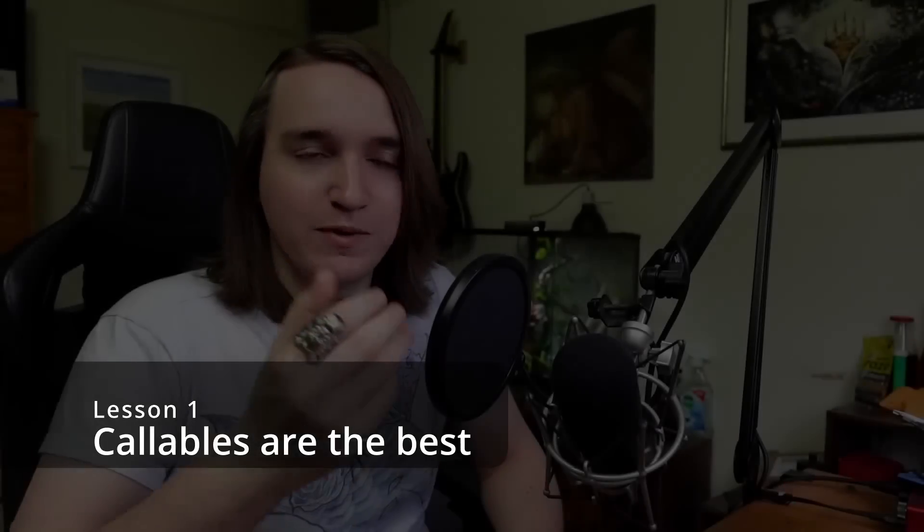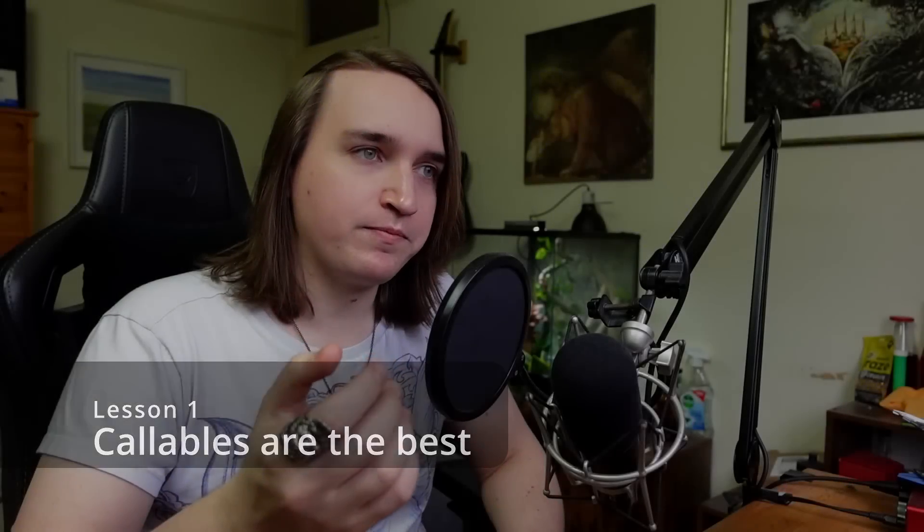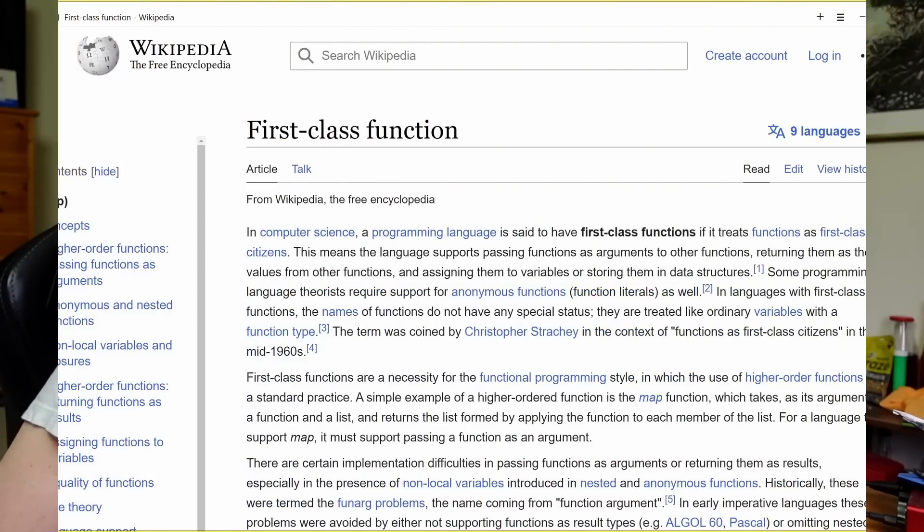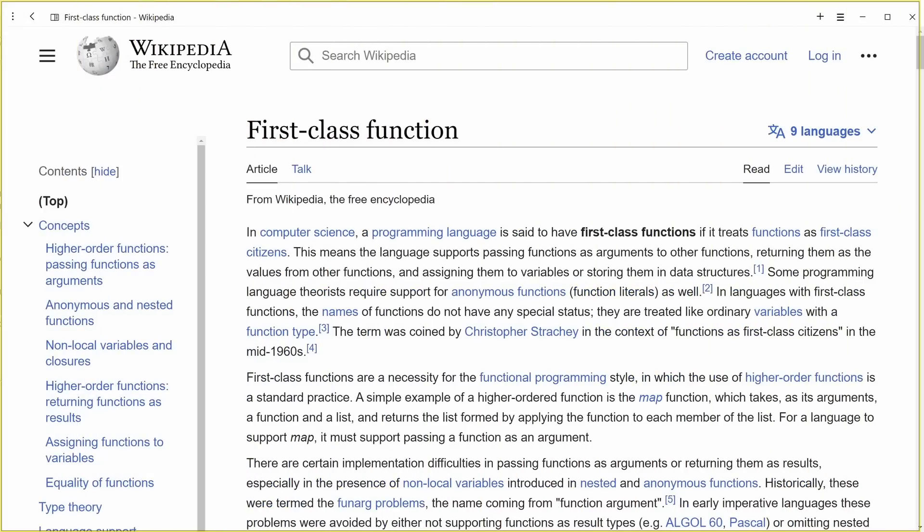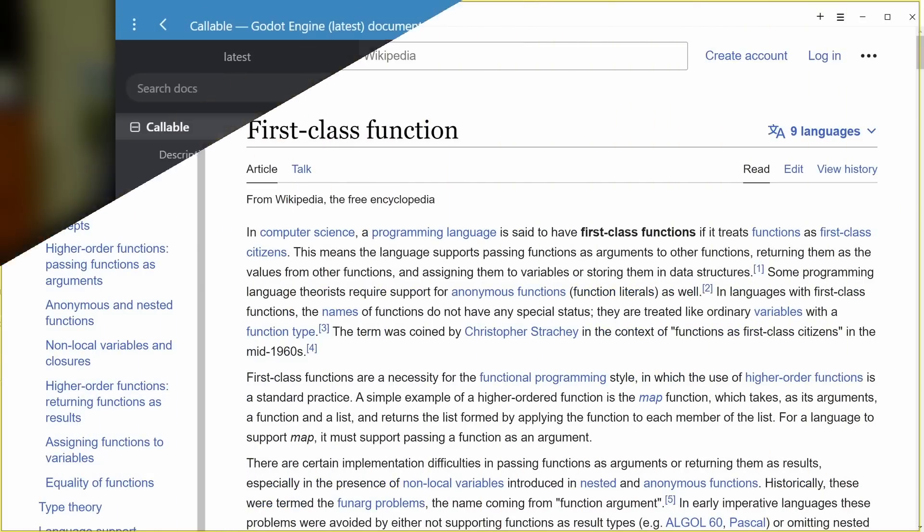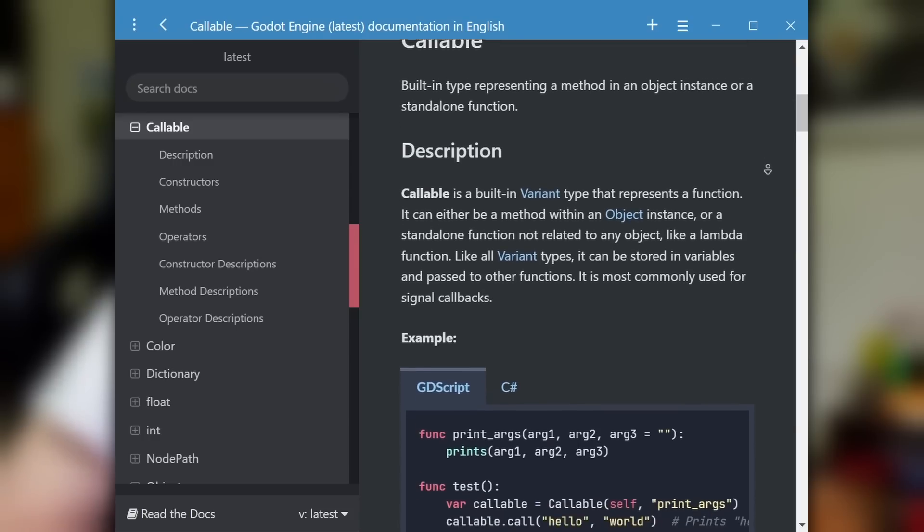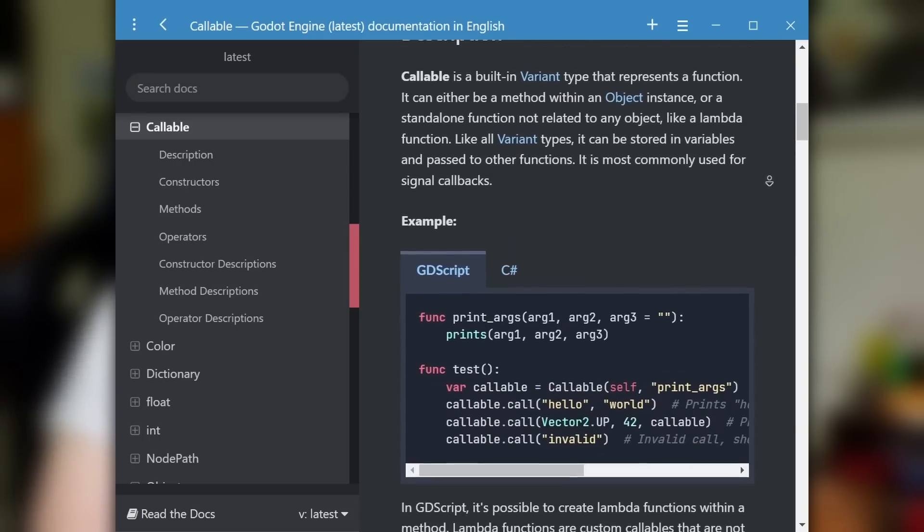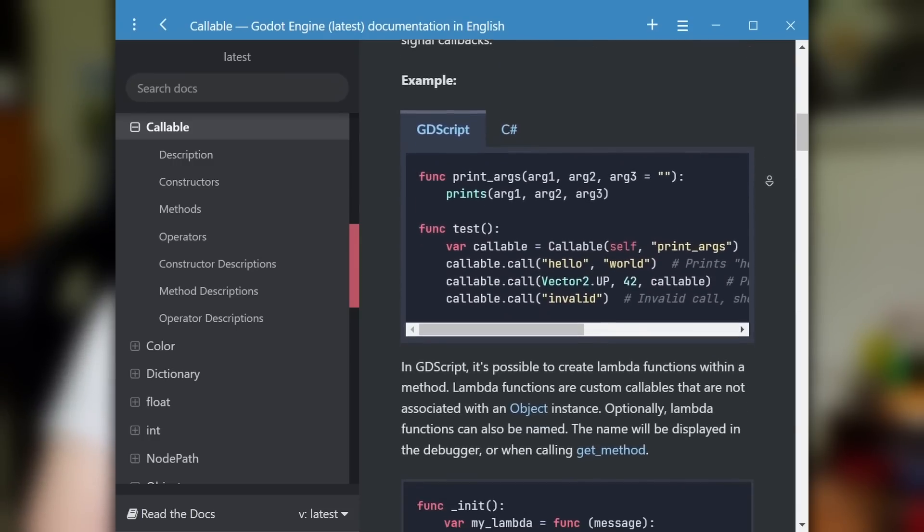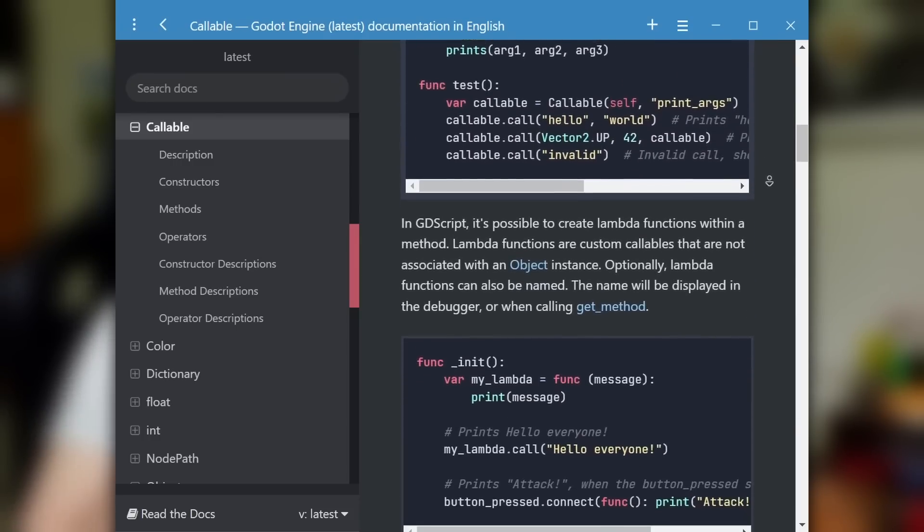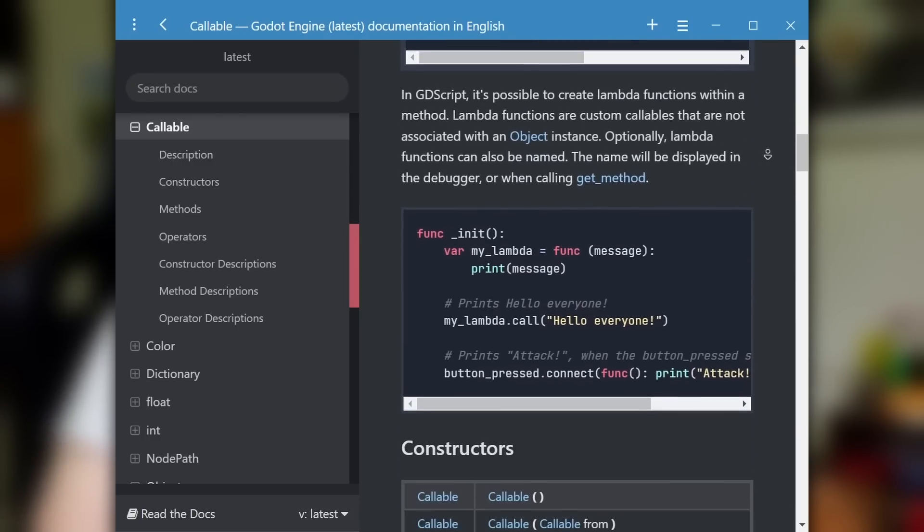Callables are the single biggest quality of life change when scripting. I know that seems like a grand claim. Callables seem like a small but meaningful addition at first, first class Lambda functions, functions you can pass around like variables. They have been the biggest improvement to my coding quality and ease of production in Godot 4 by a country mile. It's made solving lots of different problems swifter, easier, and more elegant.